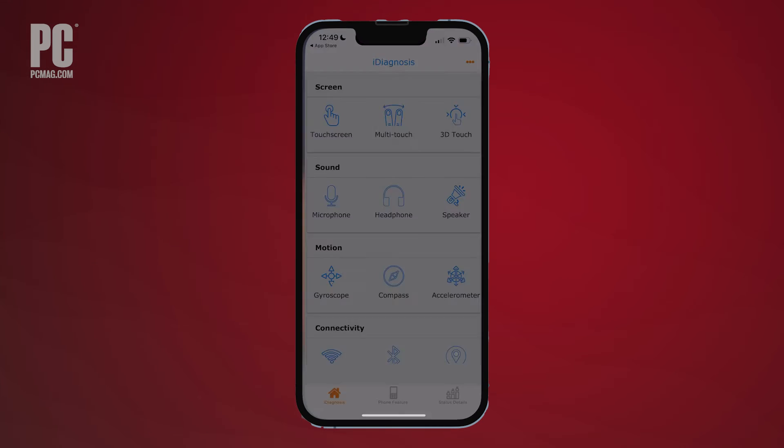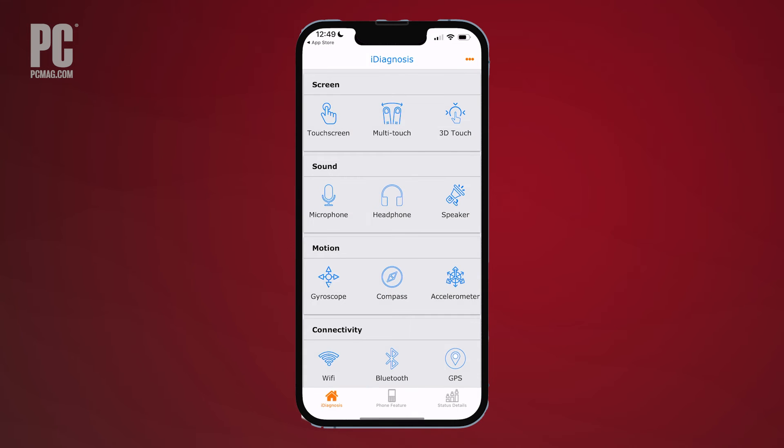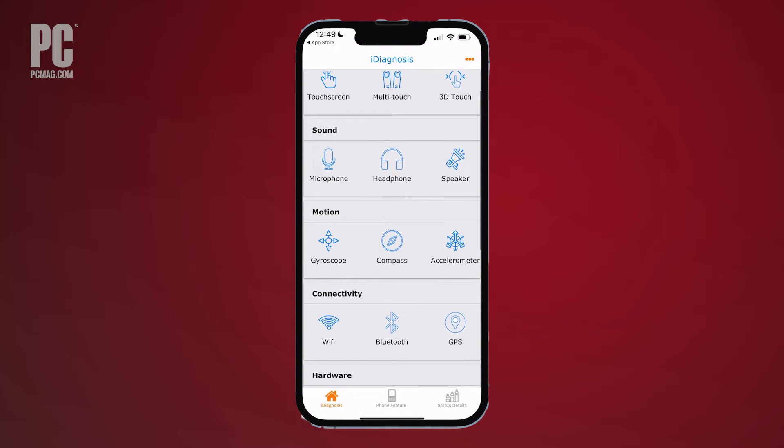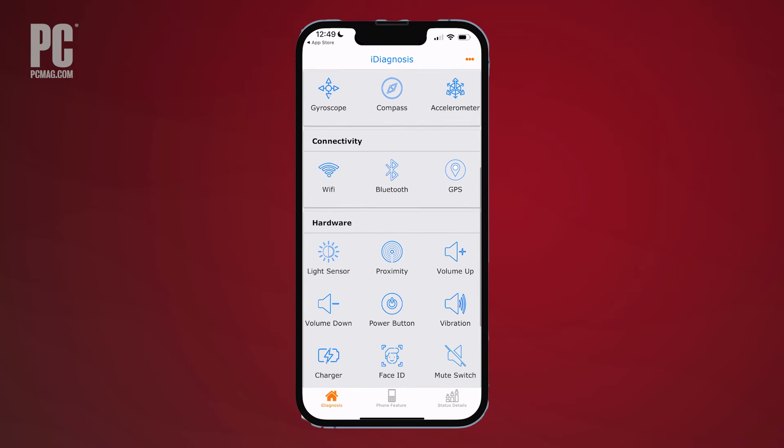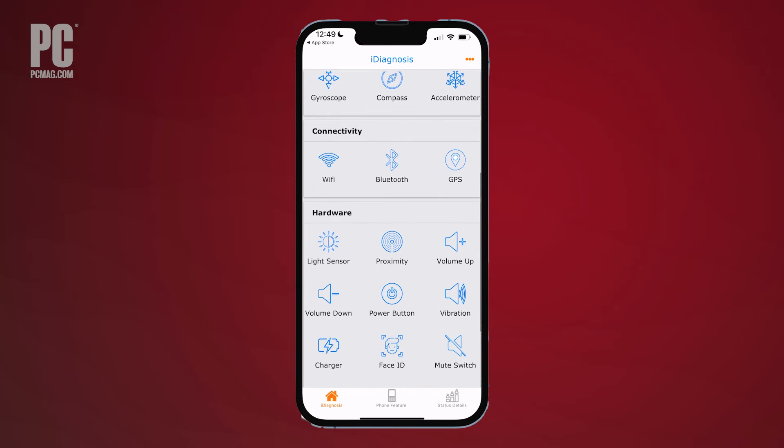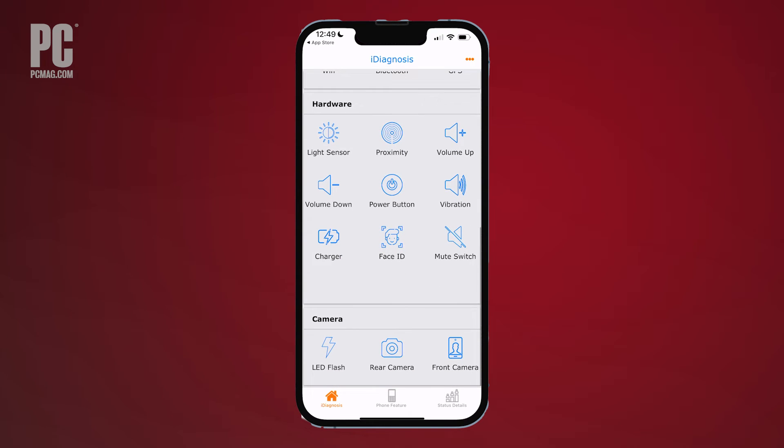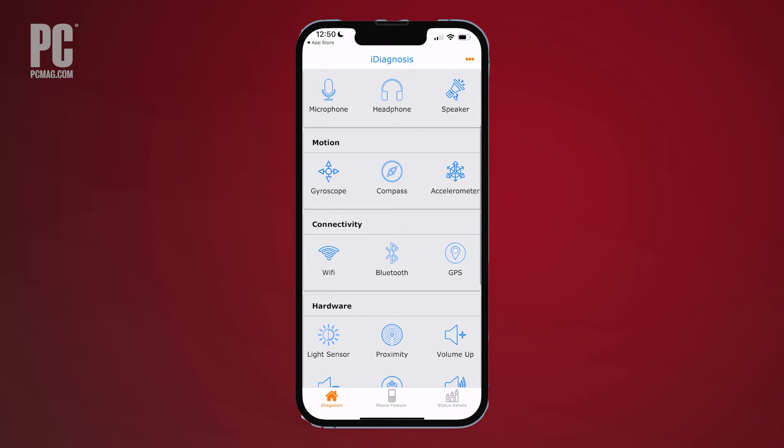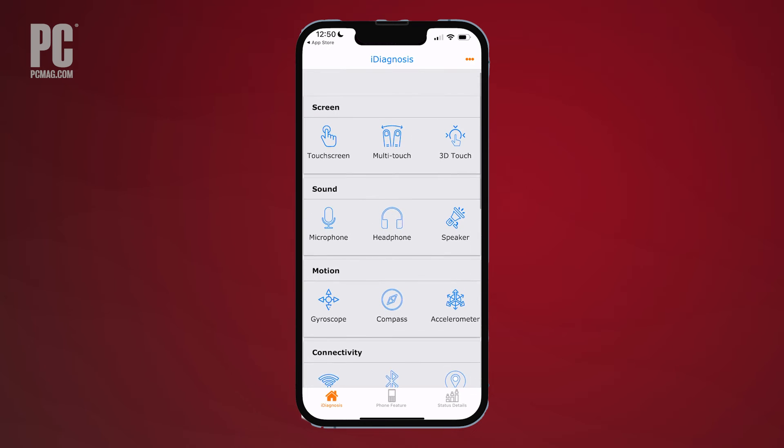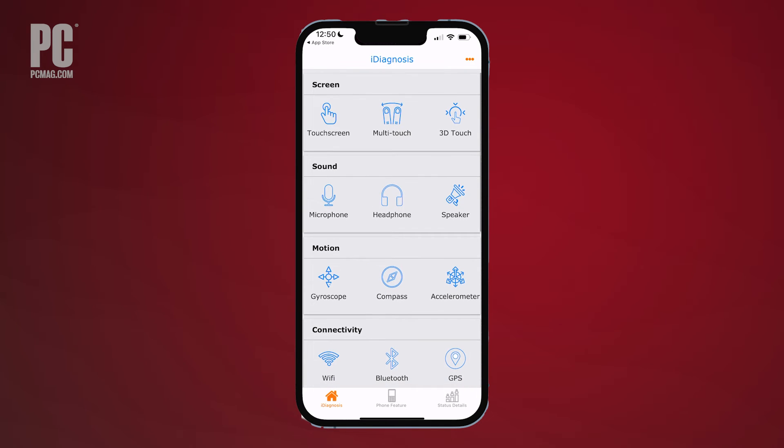Designed for the iPhone and iPad, the free iDiagnosis app will check your device's touchscreen, microphone, headphone, speaker, gyroscope, compass, Wi-Fi connectivity, sensors, volume control, charger, Face ID, camera, and more.